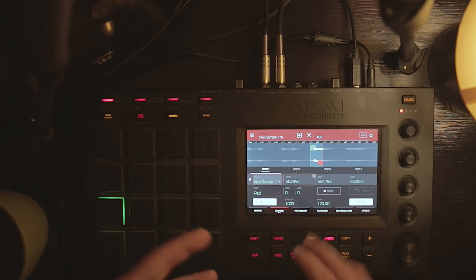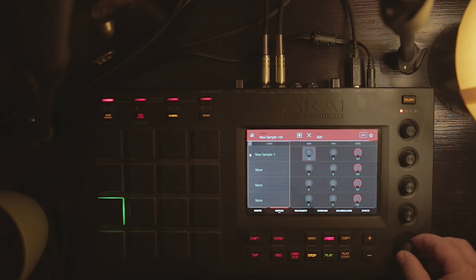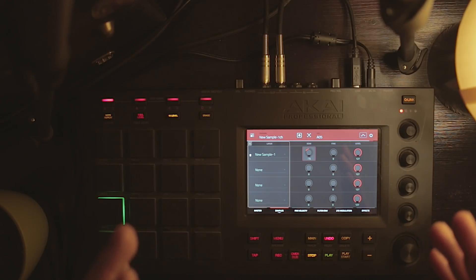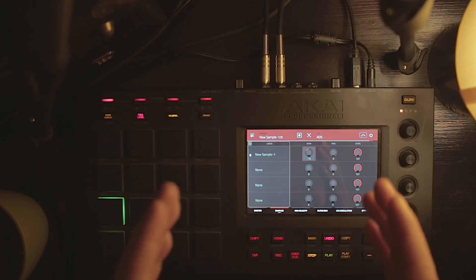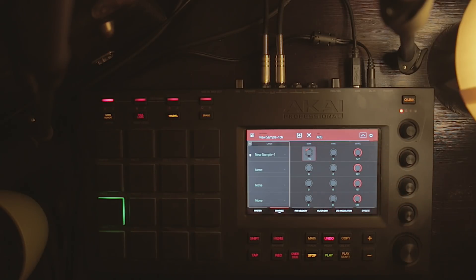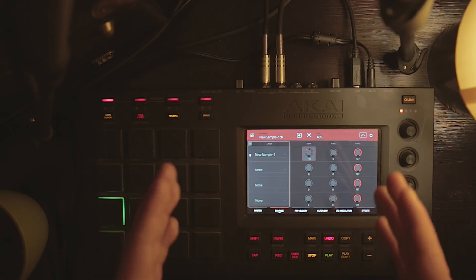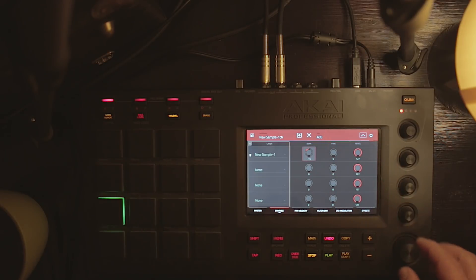Now we can go in and tweak a few more parameters. I'm going to go to the semitones and just lower the pitch, and you'll see that the time of the sample stays exactly the same. It doesn't matter if you put the pitch down or put the pitch up — it's always the same duration for that specific sample.